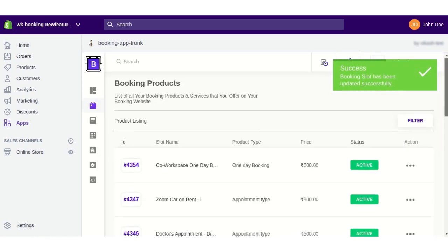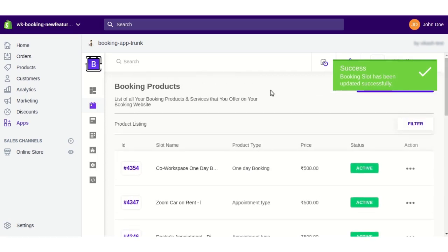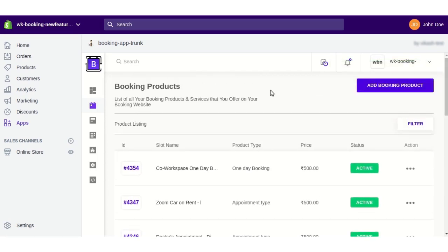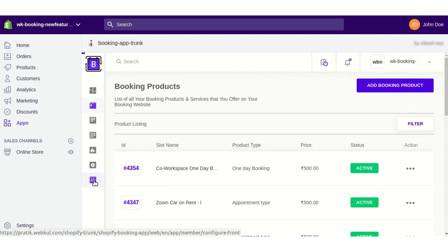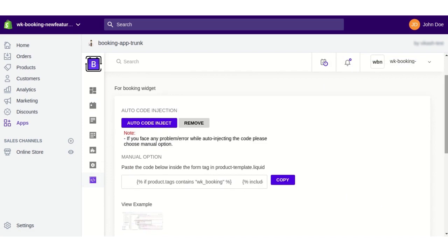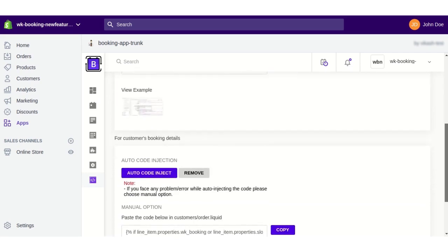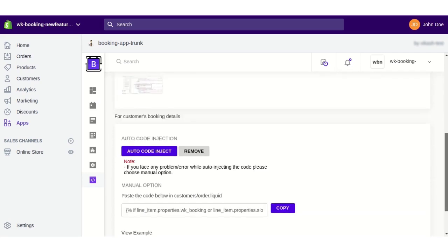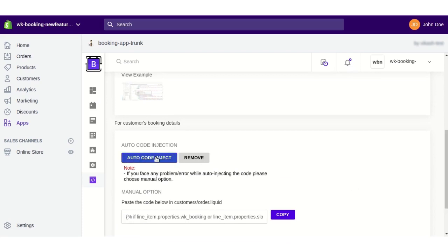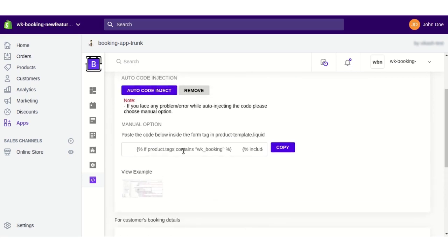The booking slot has been successfully updated. In order to make this booking product visible to customers on the front end, we need to configure the front end first. For this, we need to auto-inject the code. To show the booking widget and display booking information in the customer's My Account section, inject this code by clicking this button. You can also do it manually.